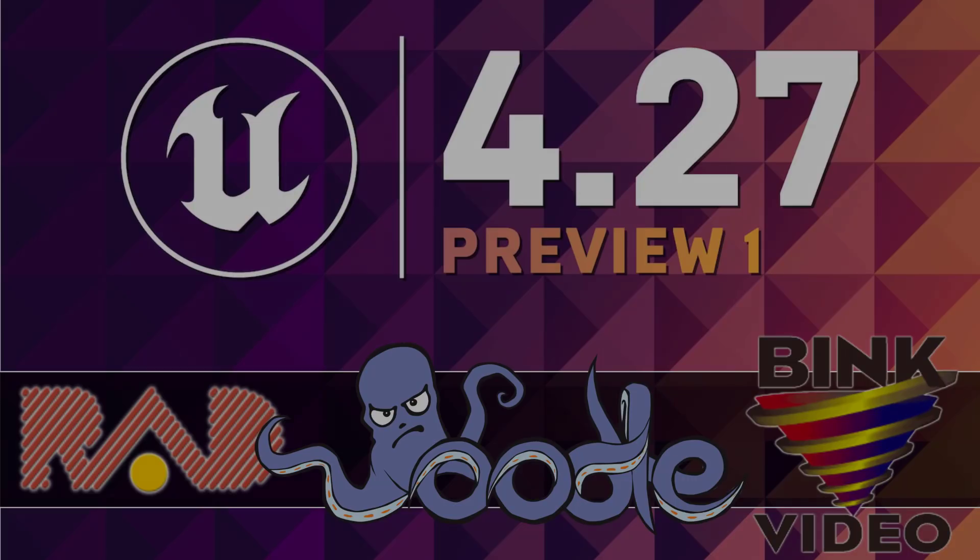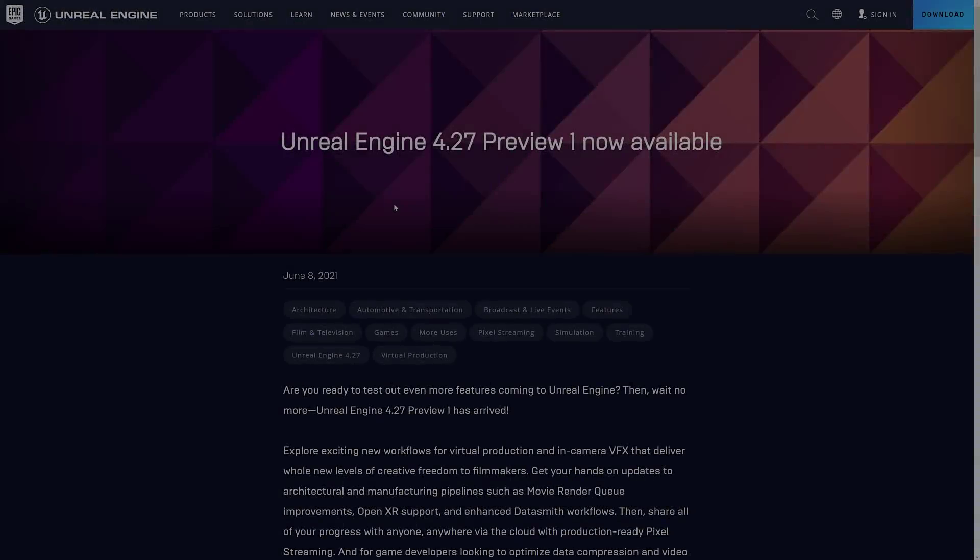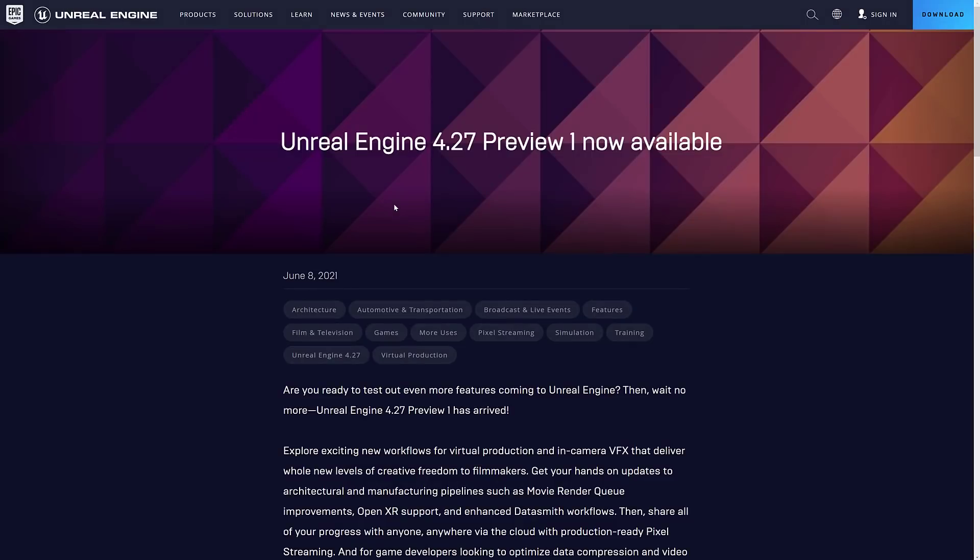One of the big announcements was Unreal Engine 4.27 Preview 1 was released. Now, the preview release, the first one is always the most interesting because you get to know what is actually going to be in that release. So all of the new features come in, and then they do several other previews as it becomes more stable, until finally 4.27 ships.